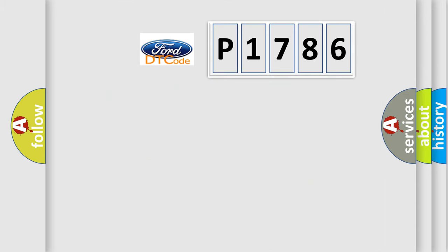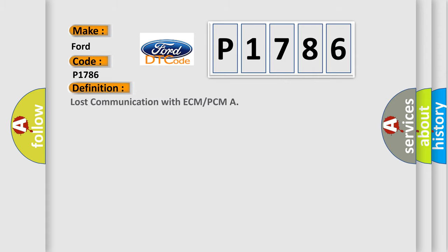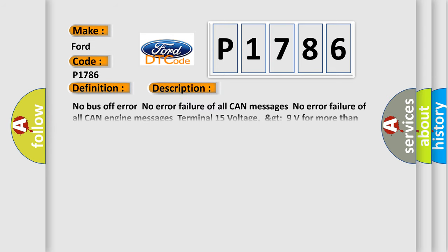So, what does the diagnostic trouble code P1786 interpret specifically? The basic definition is lost communication with ECM or PCM. And now this is a short description of this DTC code.